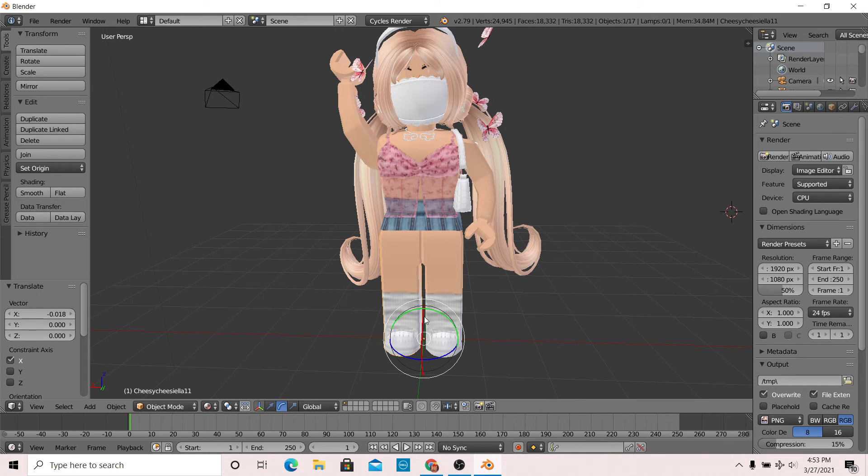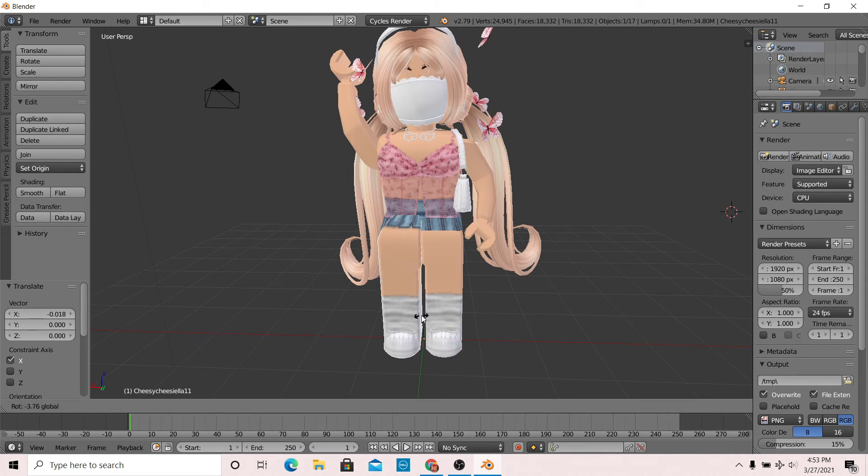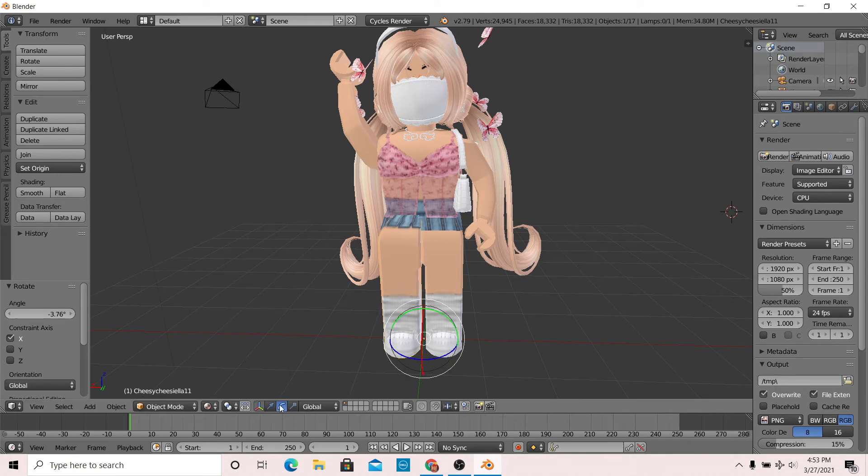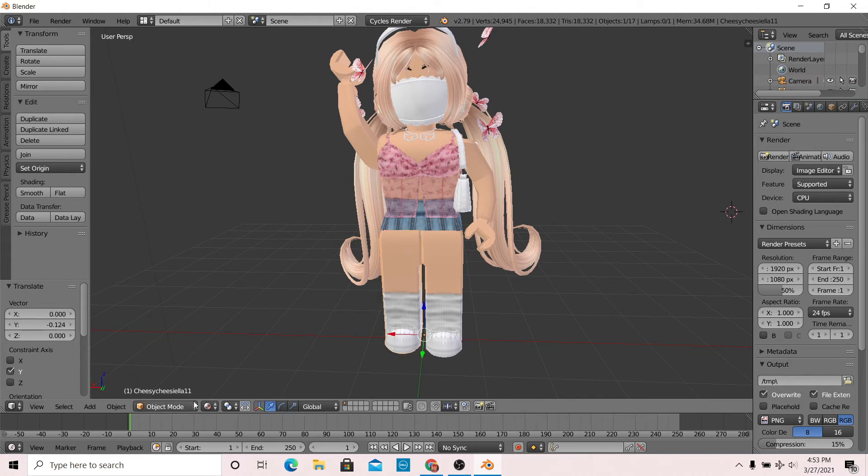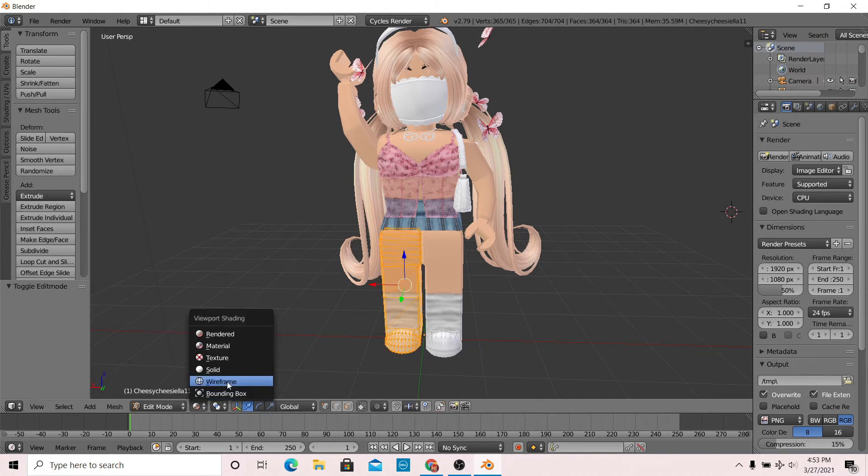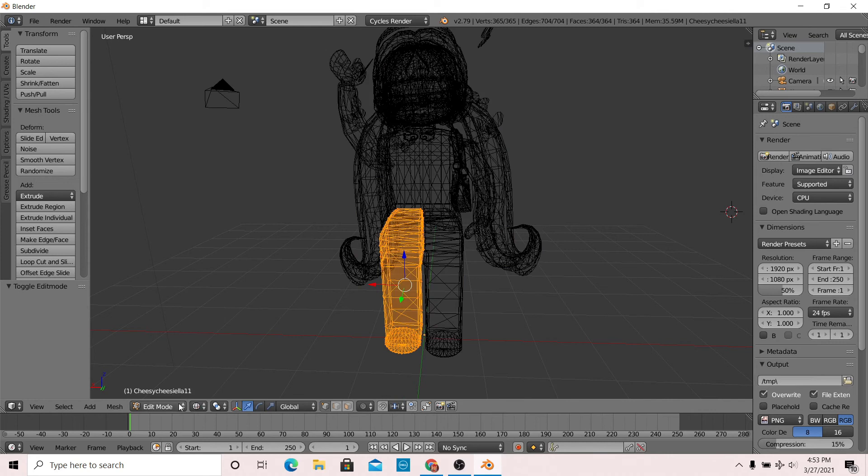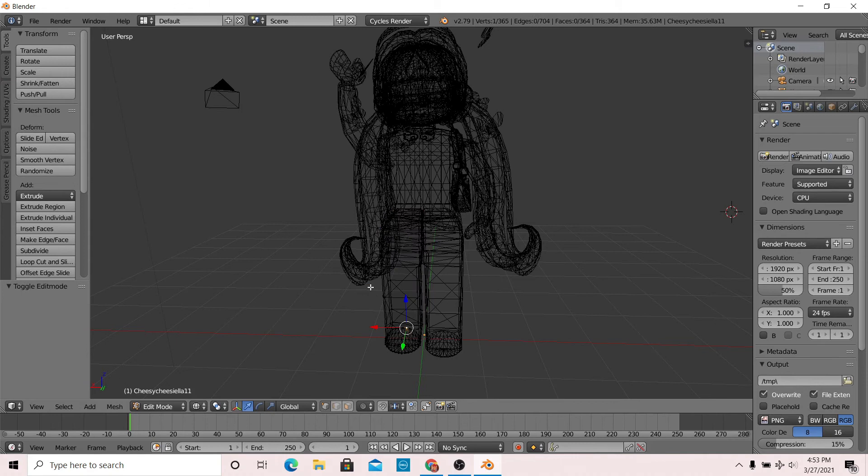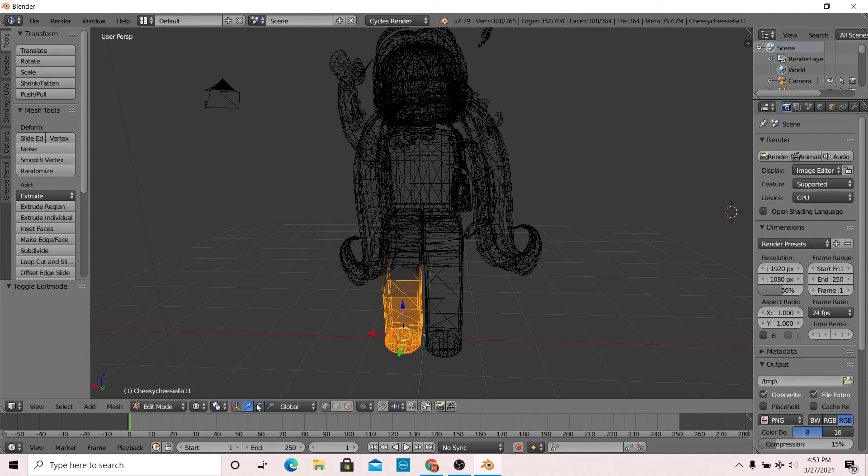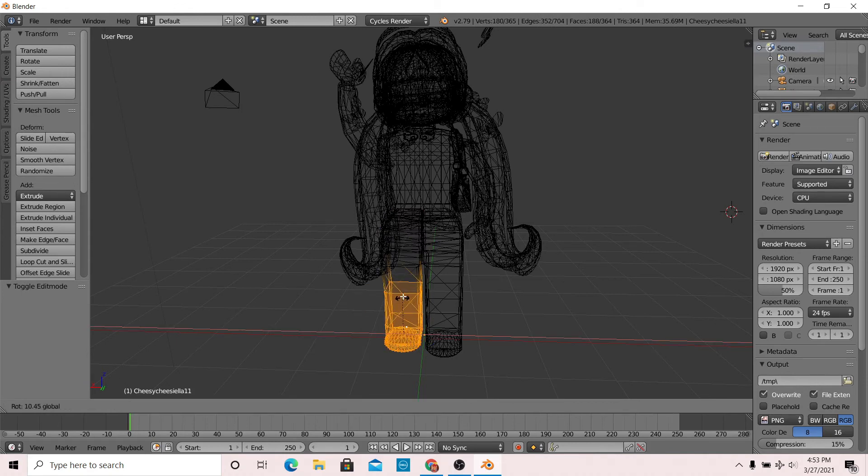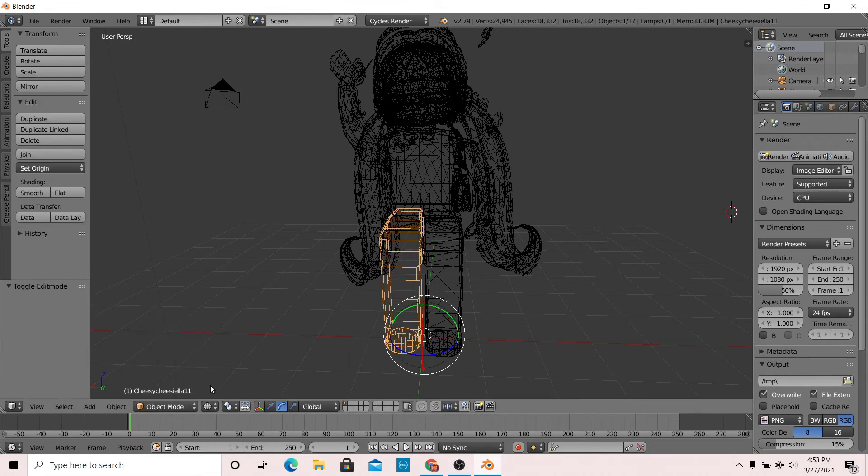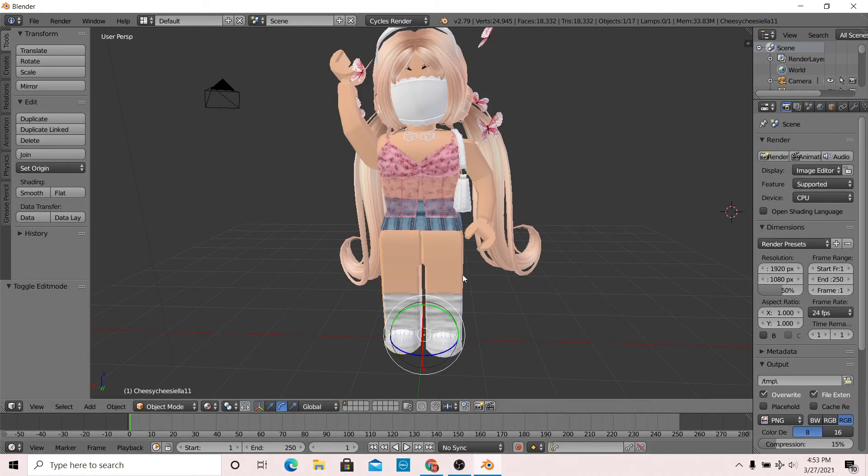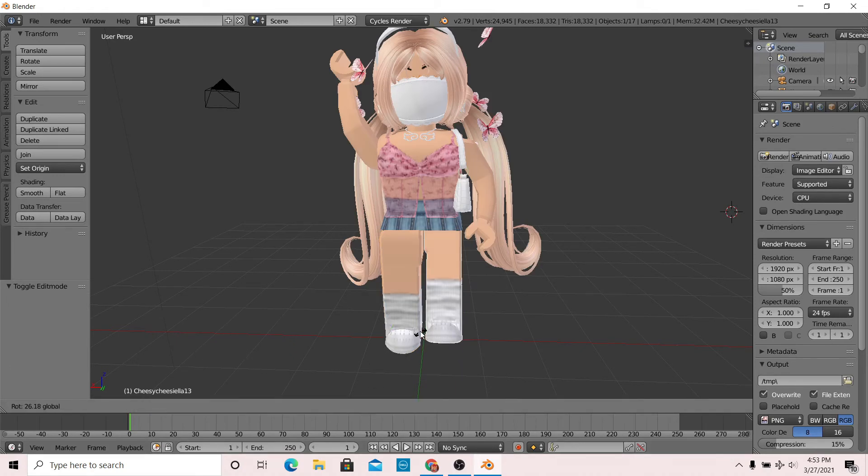Once you're happy with the head, this part is optional: you can work on the legs. I actually don't suggest moving the legs because if you're going to position the camera like I did in the video, then your legs probably won't show. This process isn't really necessary since the legs won't show up in the final picture, but this is how I edited the legs.